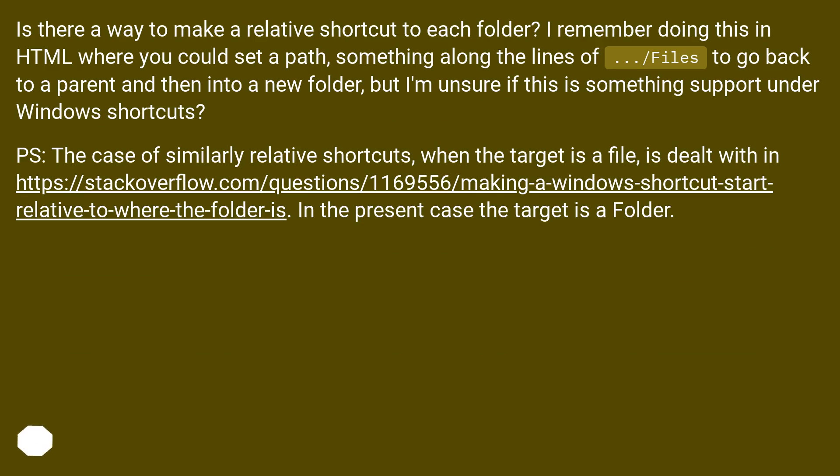Is there a way to make a relative shortcut to each folder? I remember doing this in HTML where you could set a path, something along the lines of ../../Files, to go back to a parent and then into a new folder, but I'm unsure if this is something supported under Windows shortcuts.